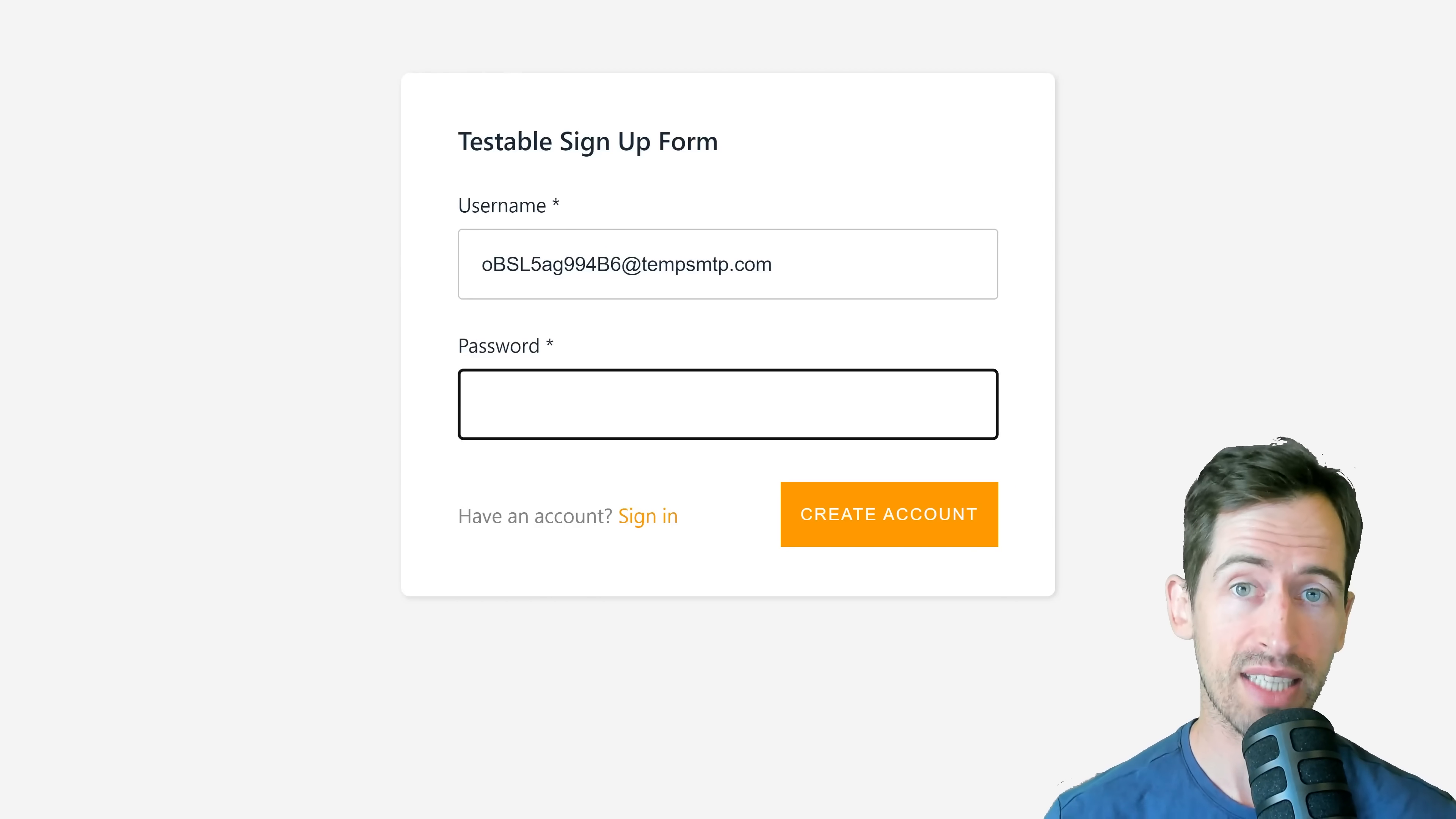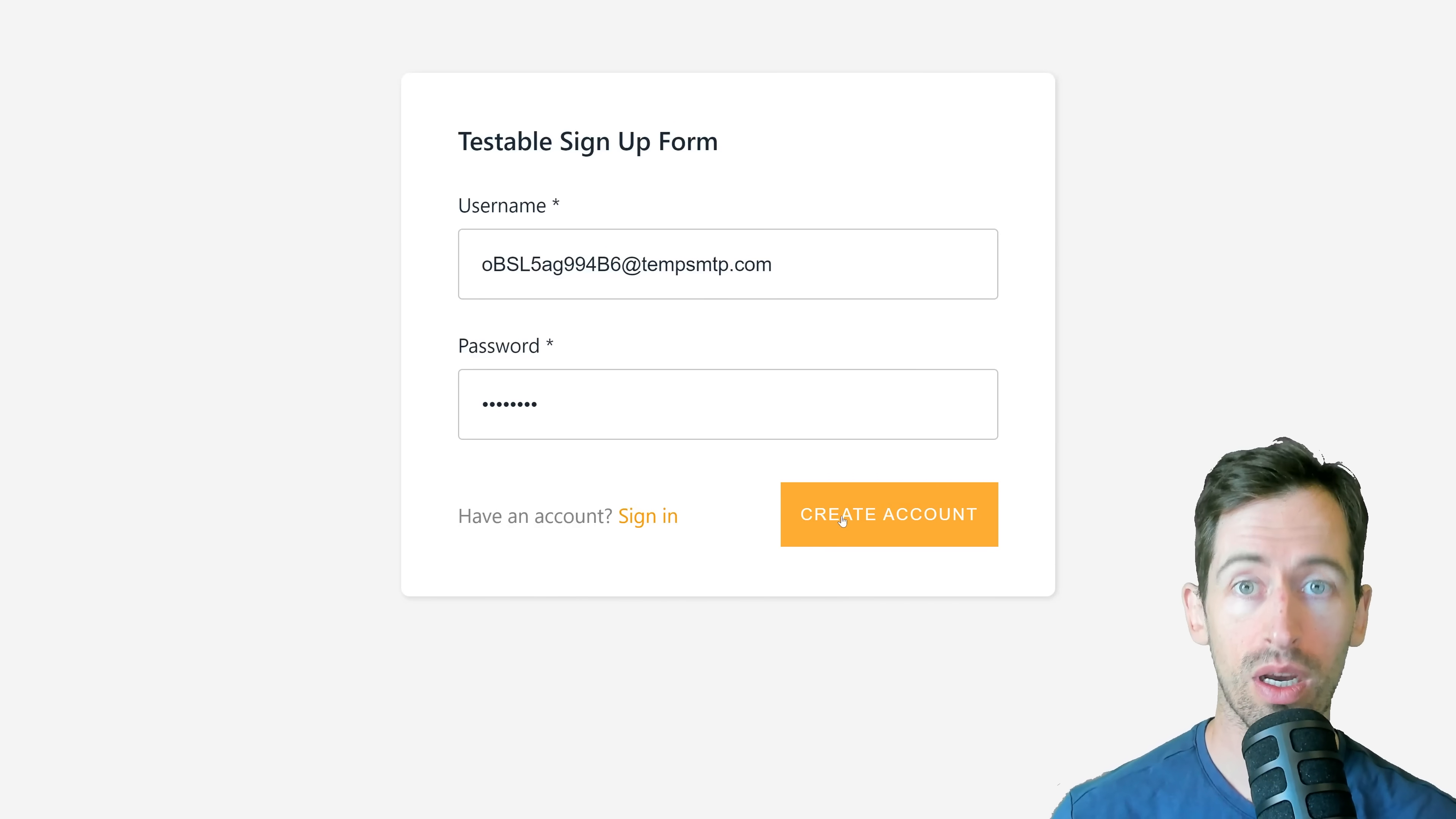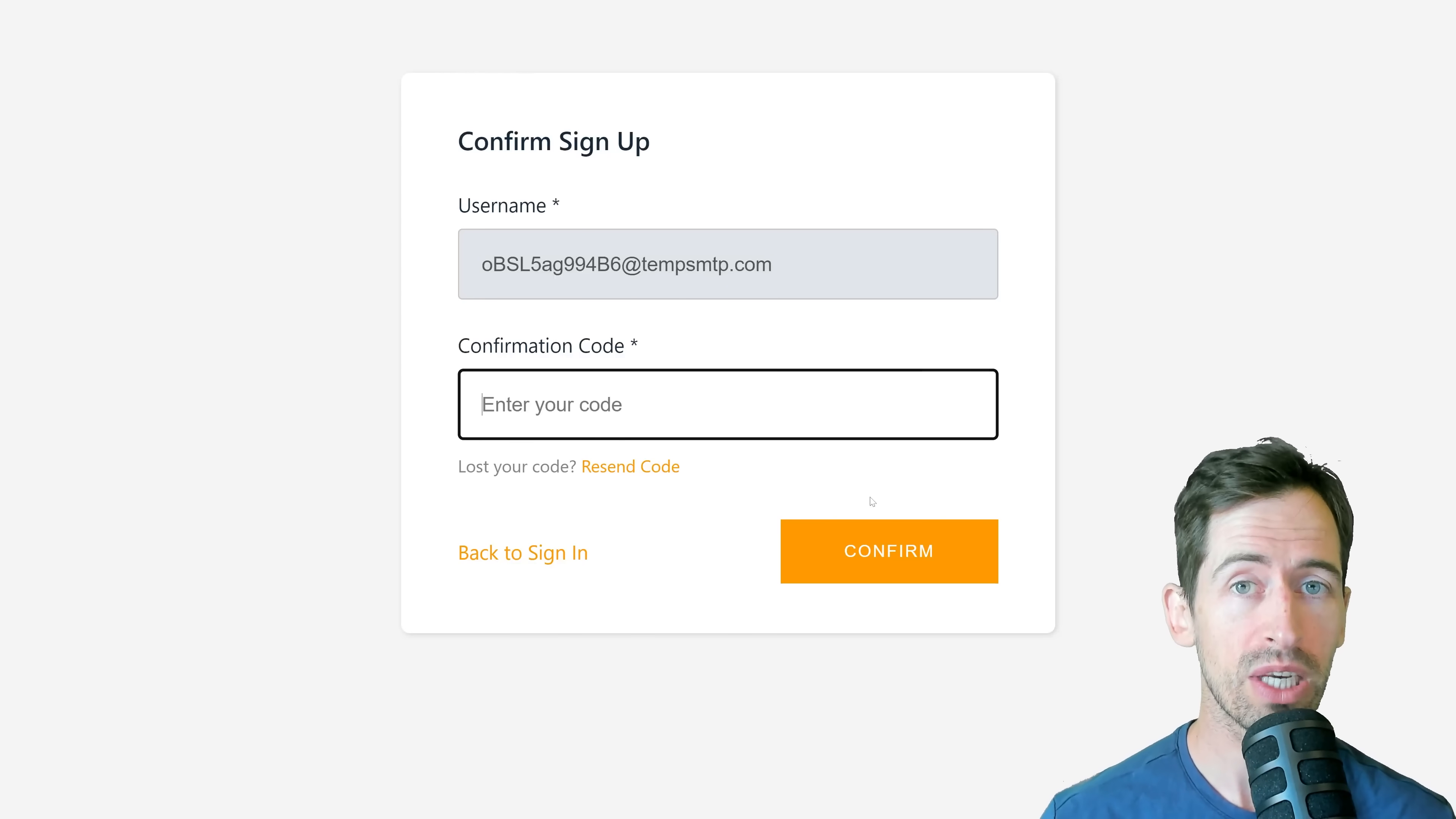I can add a test password, click create, and then go back to my fake email generator to receive a confirmation code.